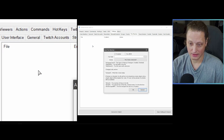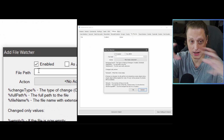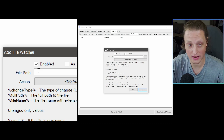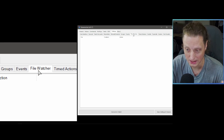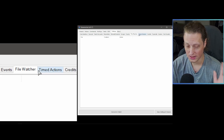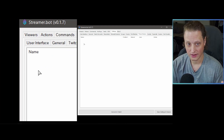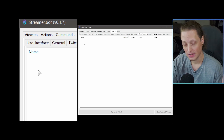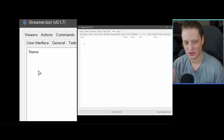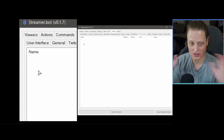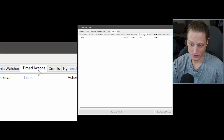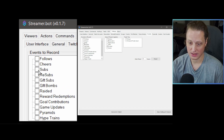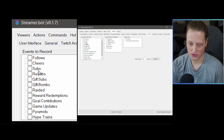File Watcher lets you link a file on your computer to Streamer.bot — if a text file gets updated, that can trigger things. It's very deep but you may never need it. Timed Actions is where you set up timers — for example, every 15 or 30 minutes you could have a lower-third graphic pop in on OBS, or a chat message reminding viewers to drink water or thanking them for watching. Credits is where you set up the websocket server for your credits scene and configure what it includes — follows, cheers, subs, etc.